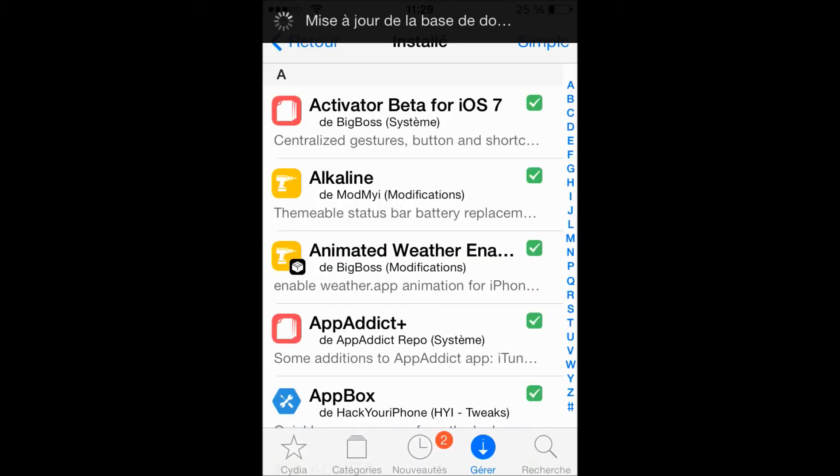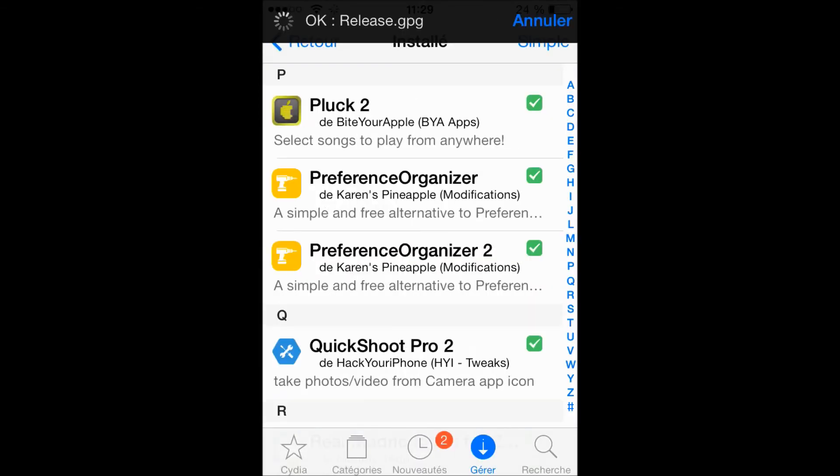Wait for it to load - it takes a bit. As you can see here, we have Preference Organizer and Preference Organizer 2. Thank you guys for watching my video.